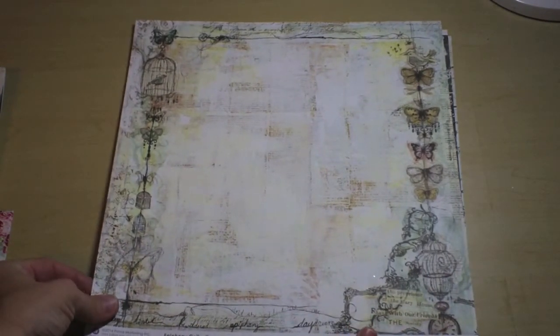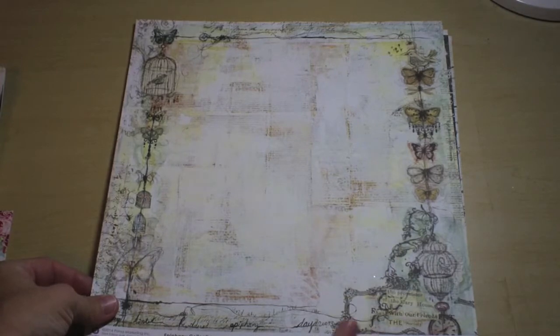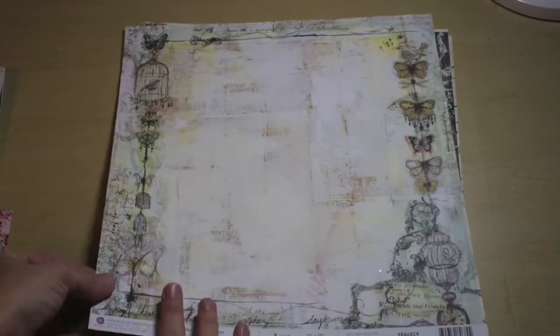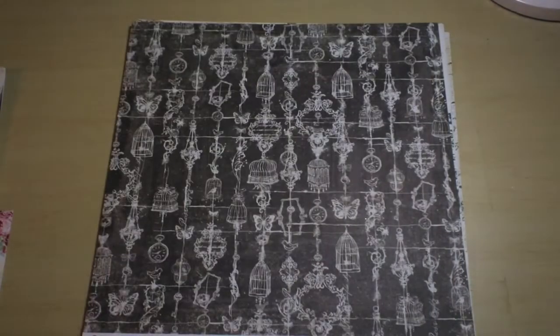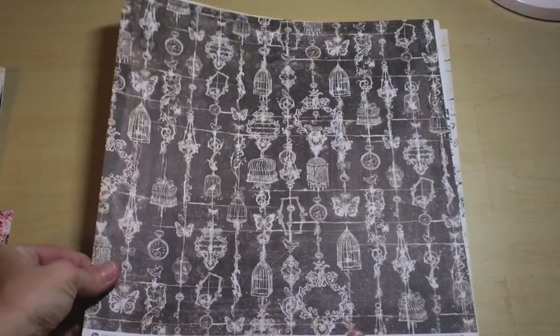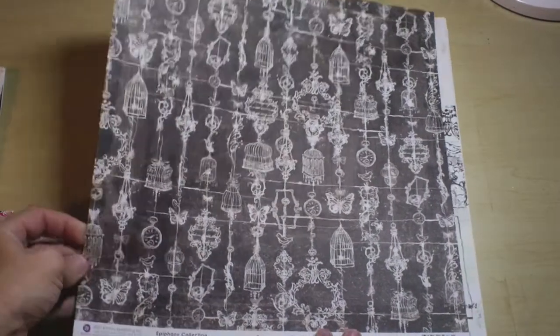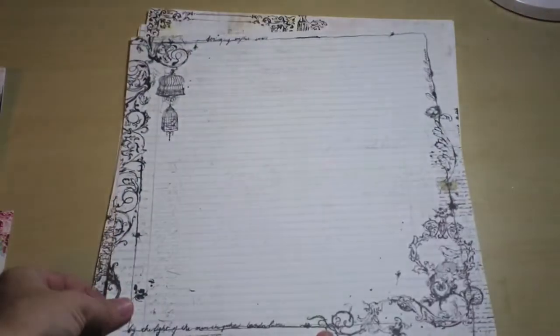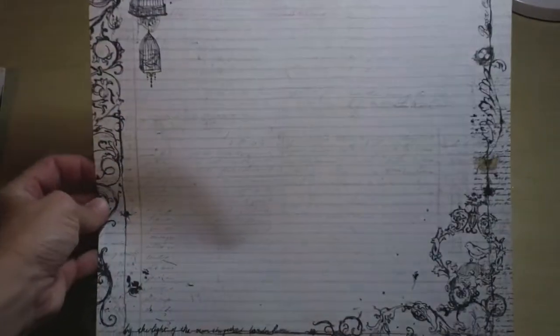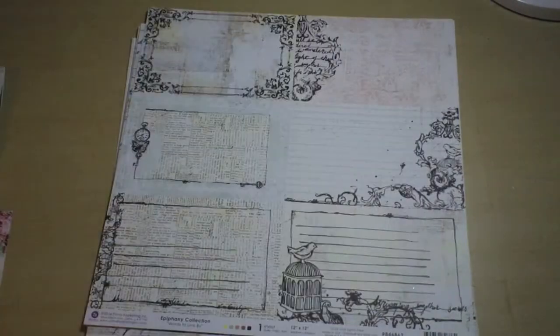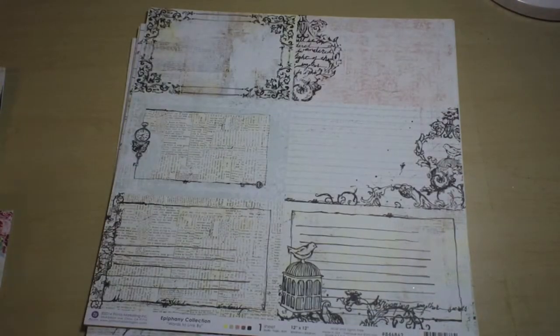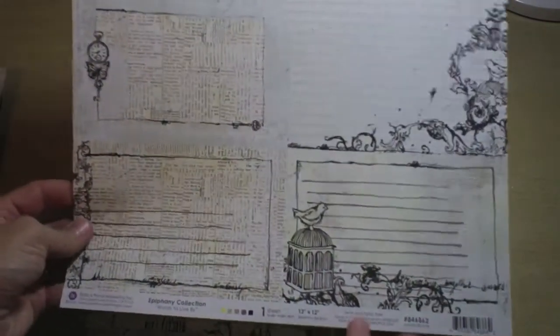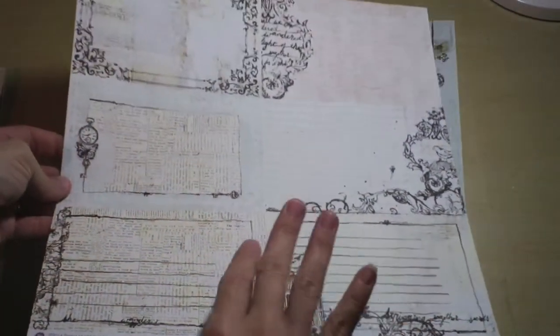So this is the first page from the Epiphany collection, it's Striking Appearance. And this is the back side. This one is Divine Exposure. Here's the paper with notebook paper, words to live by, a piece that you can cut up for cards or layers. And here's the back side with a pretty light pink, somewhat of a damask line there.